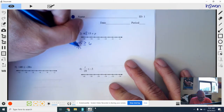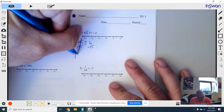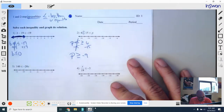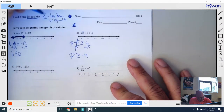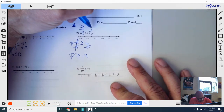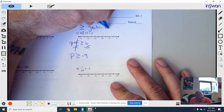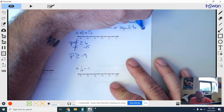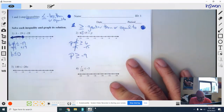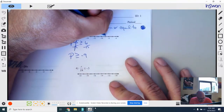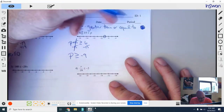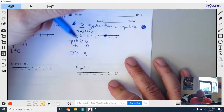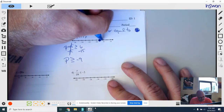Now I solve. I'm going to get P by itself — subtract 15 from both sides, that cancels, and we get P is greater than or equal to negative 9. This is a greater than or equal to, which is going to be a closed point because of that little half equal sign. I'm going to find where negative 9 is, put my point — it's closed, so I need to shade it. P has to be greater than or equal to negative 9, so every number bigger than negative 9 means it's going to be shaded to the right.